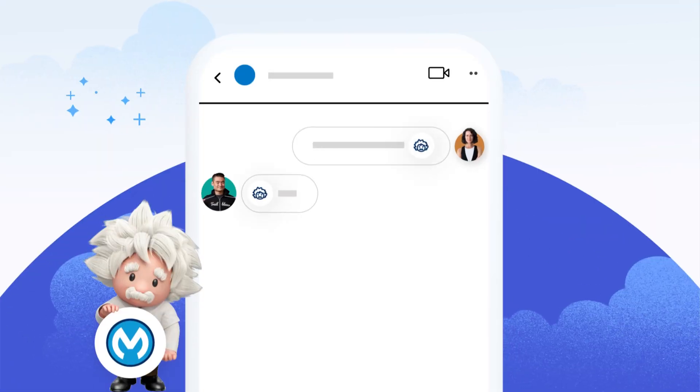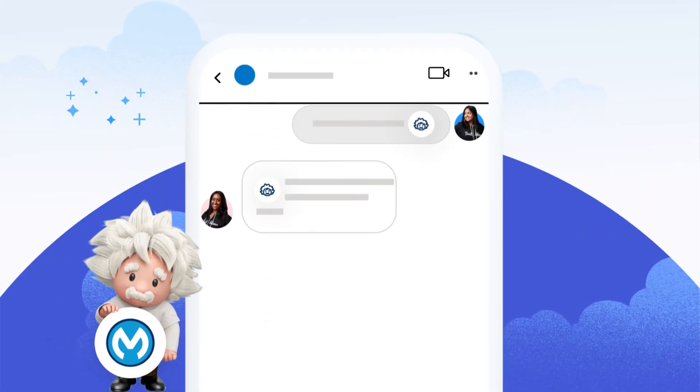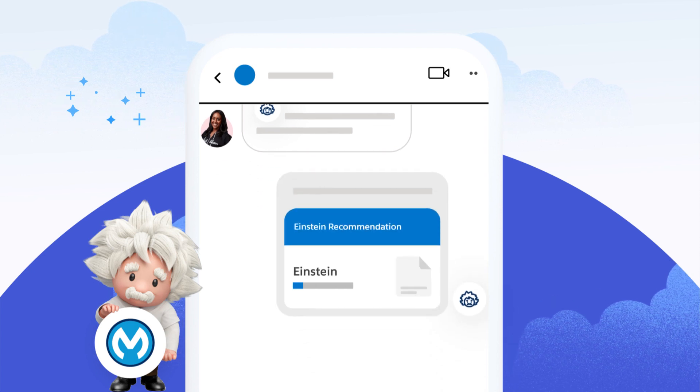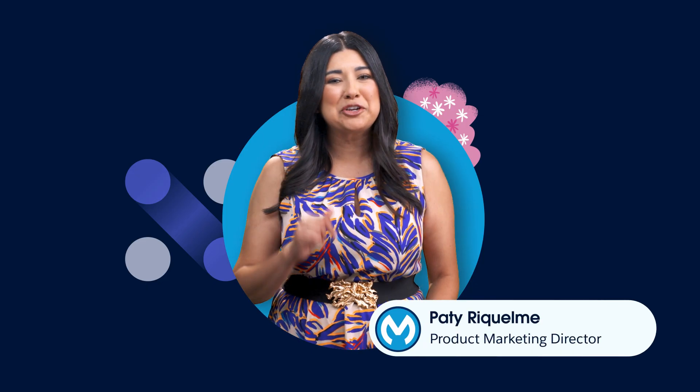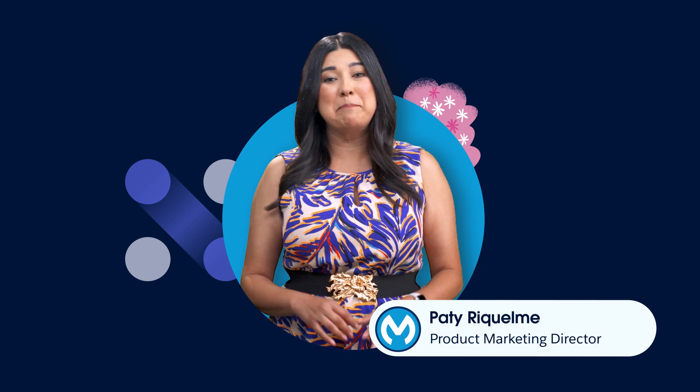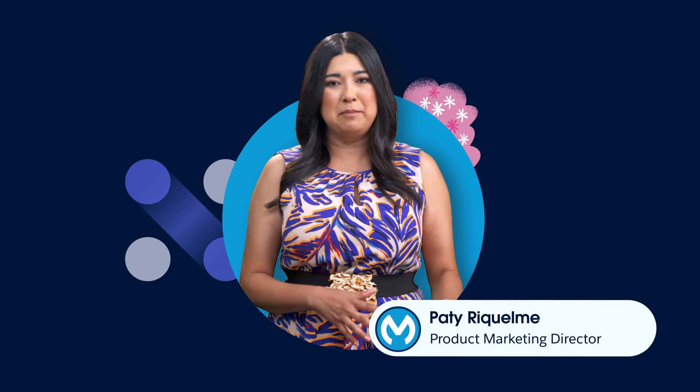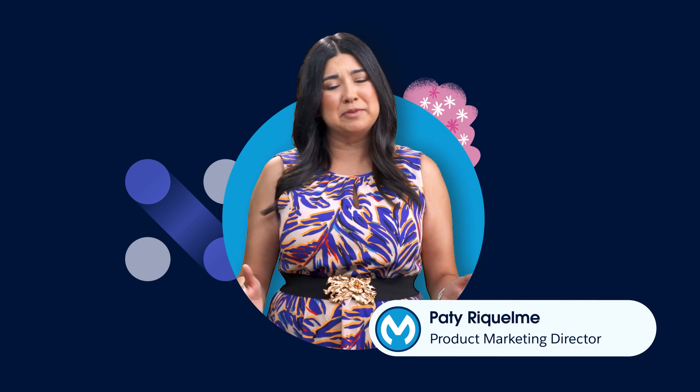Everybody's talking AI. How do you maximize the value of your generative AI tools like Einstein GPT? Let me show you how MuleSoft can help provide the best grounding for your AI models, no matter where that information resides.